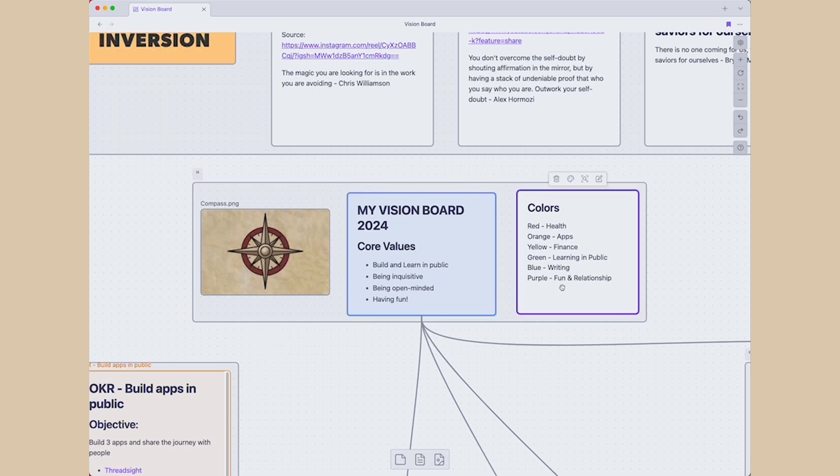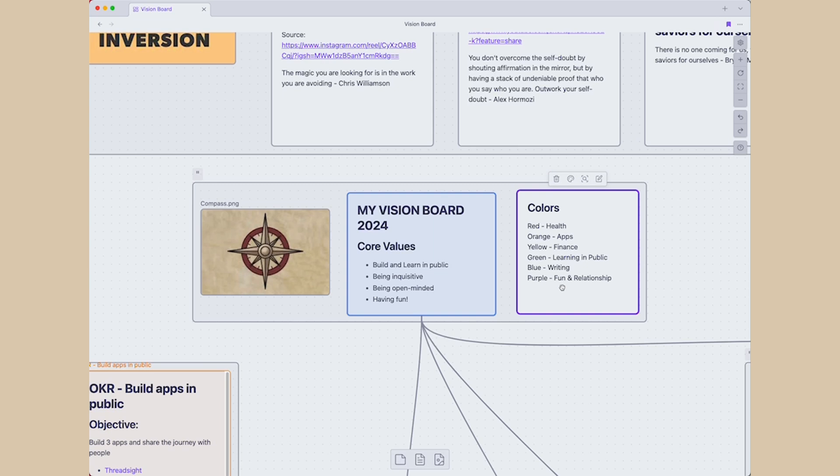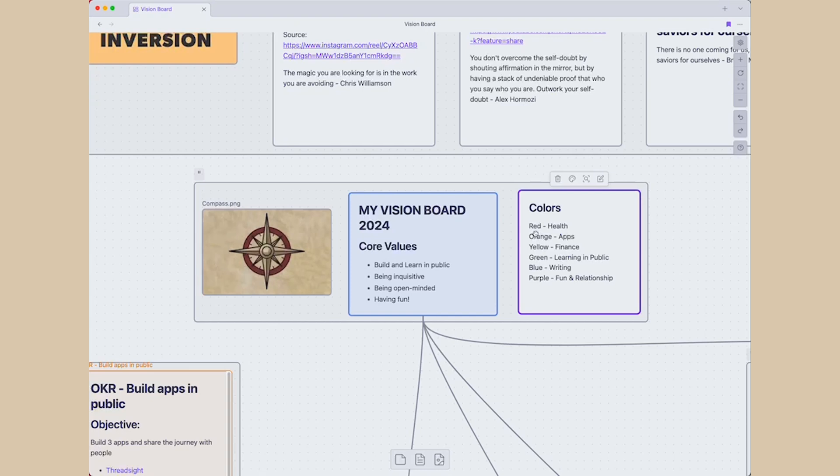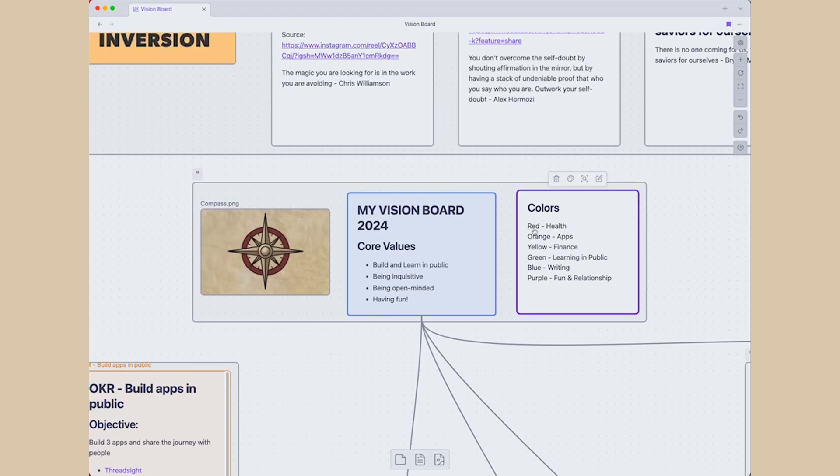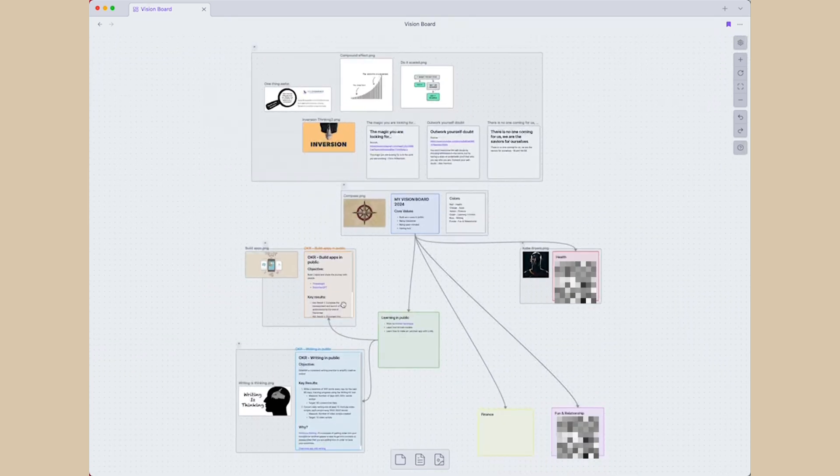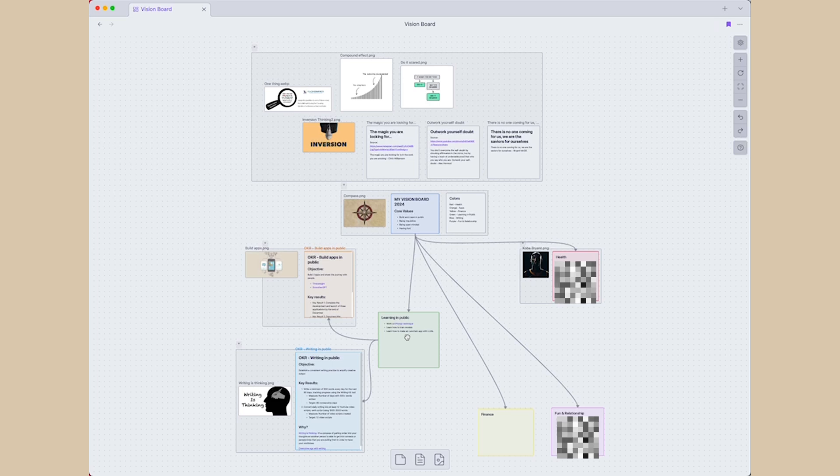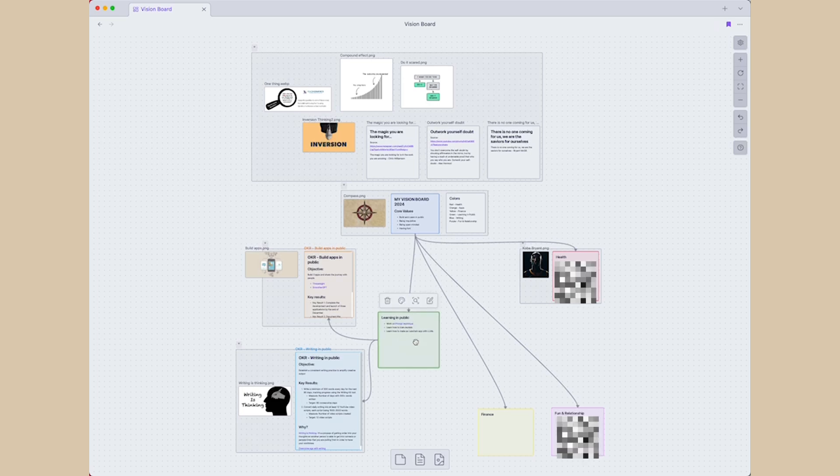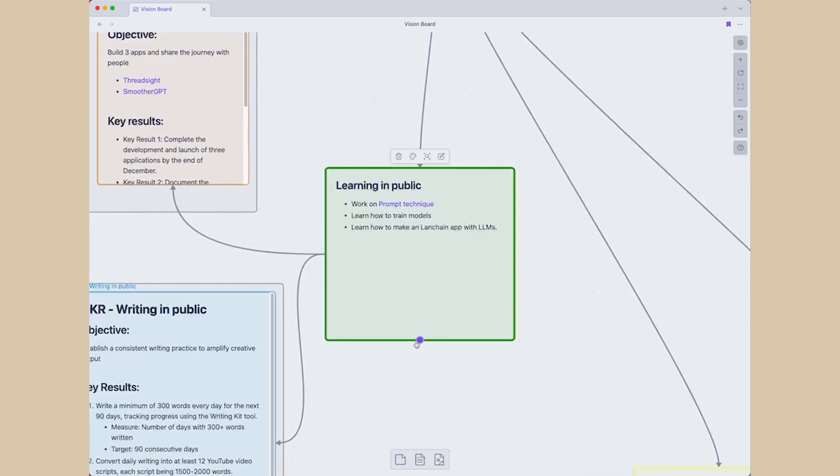And I also set up the colors so I can quickly differentiate the focus area when your vision board gets bigger. So for example, red means health, orange means abs, green means learning in public. If I zoom out, I can still see how this green means learning in public. And let's zoom in again like that.